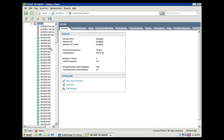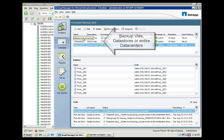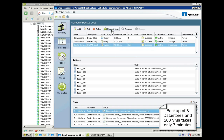Let's take a look at SMVI in action. Our environment here has 200 virtual machines stored in 8 data stores. As we can see here, SMVI allows us to create jobs that will backup virtual machines, data stores, or even an entire VMware data center. In this environment, our single job will backup all 8 data stores and 200 virtual machines.